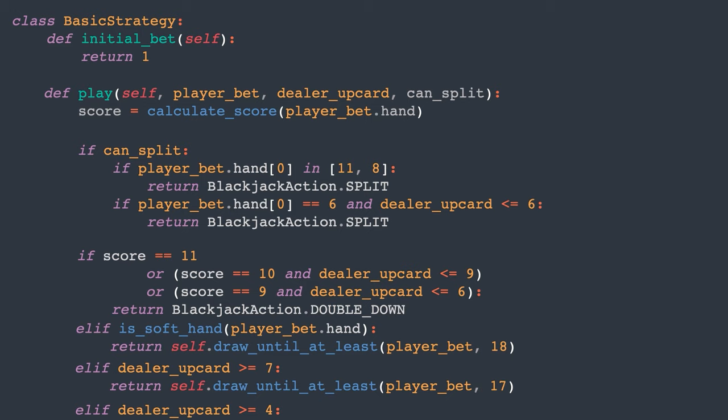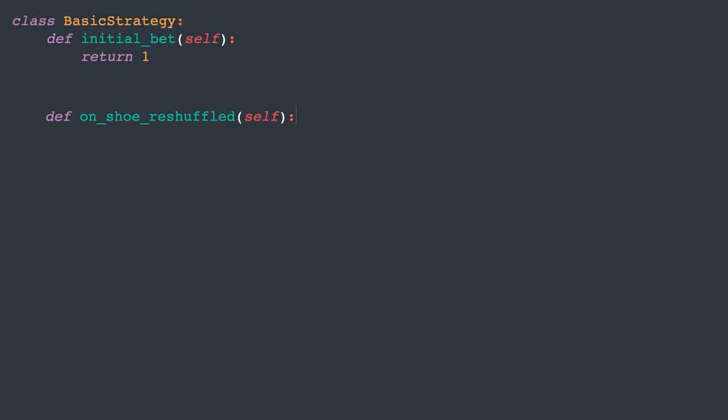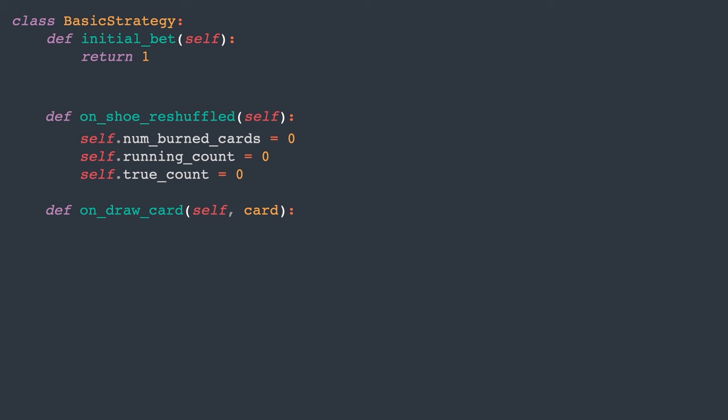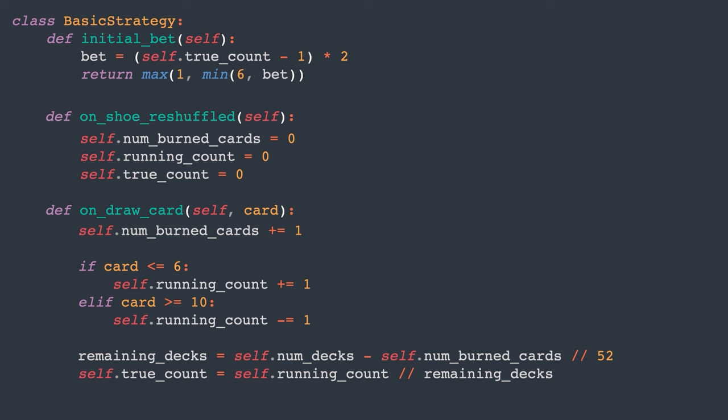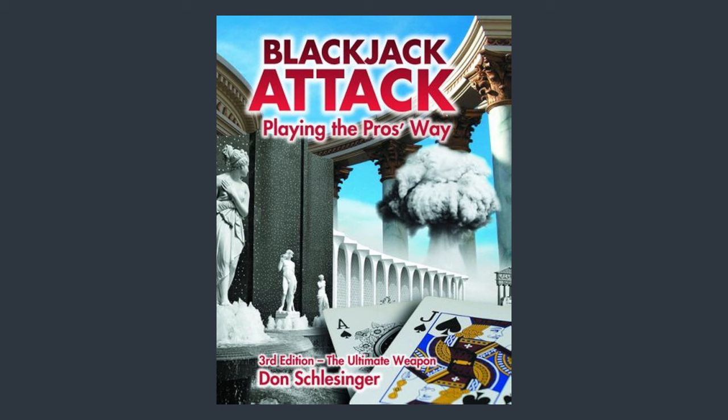I've expanded the blackjack engine to inform the strategy whenever the shoe is reshuffled, and whenever the card is dealt. This mimics the interface a human would have at the blackjack table. Upon reshuffling the shoe, we reset the counts. When a card is drawn, we update the running count and adjust the true count based on the number of remaining decks. We'll ignore any rounding issues in this process. I will adjust the initial bet for the strategy to favor the games with a higher true count. Here's how. I will bet 1 if the true count is 1 or lower. Bet 2 for a true count of 2. Bet 4 for a true count of 3 and so on. I won't bet more than 6. I didn't come up with these numbers myself. I read about them in the blackjack attack book, but it suggested that other betting strategies could be effective as well. Let's see how this performs.